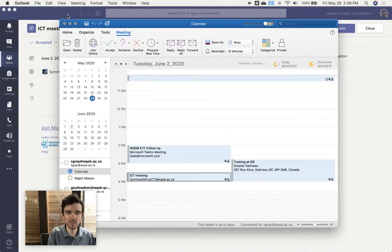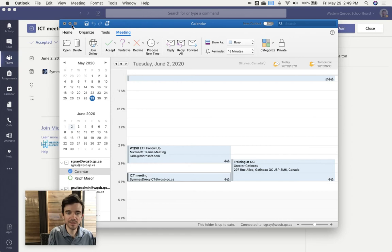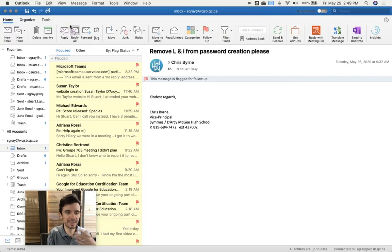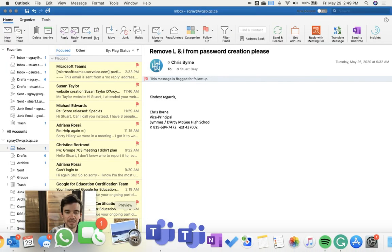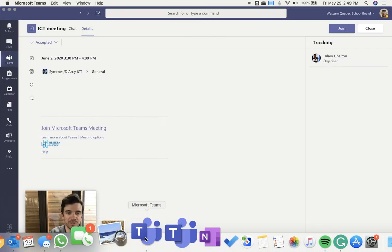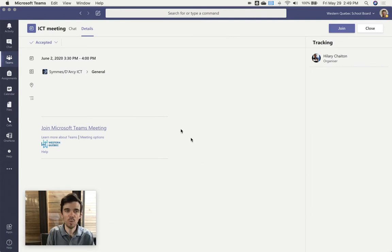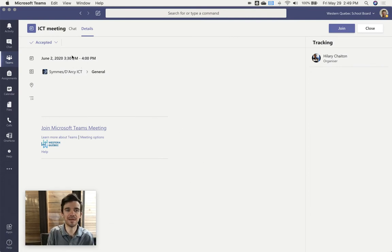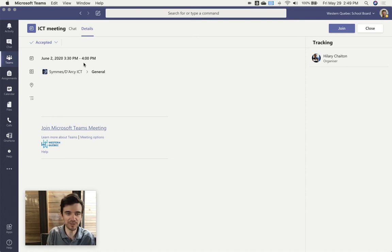And as well, if you've got Teams open, even if you didn't add this to your calendar, if you've got the Teams app - either desktop app open or the mobile app on your device - when that meeting starts next Tuesday at 3:30, you're going to get a push notification that a meeting's begun.